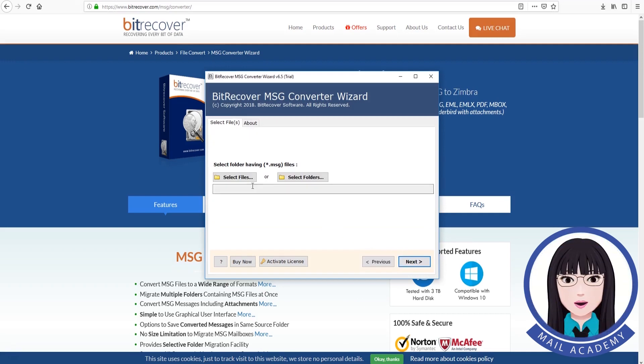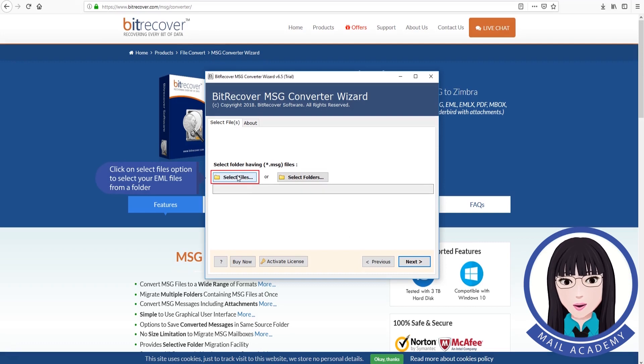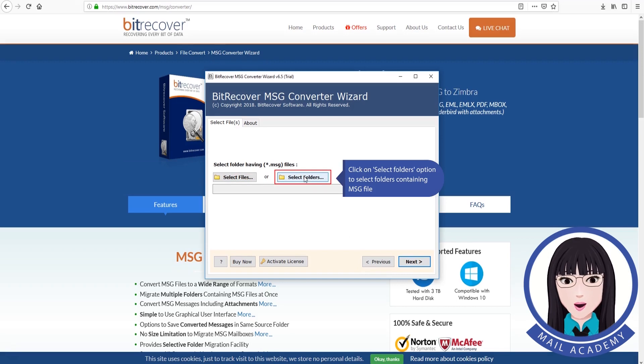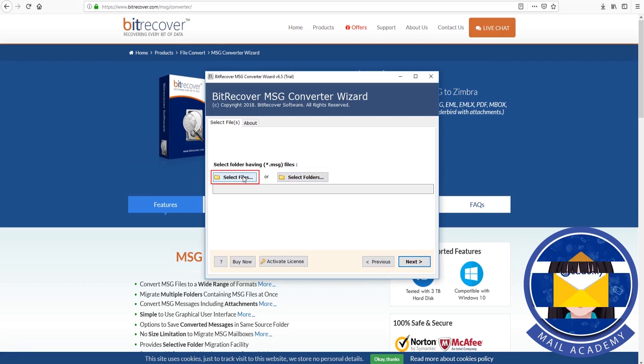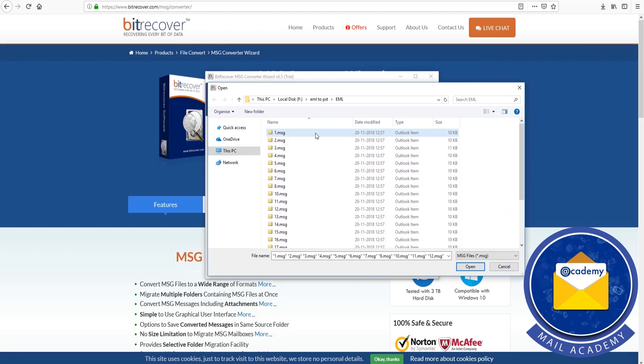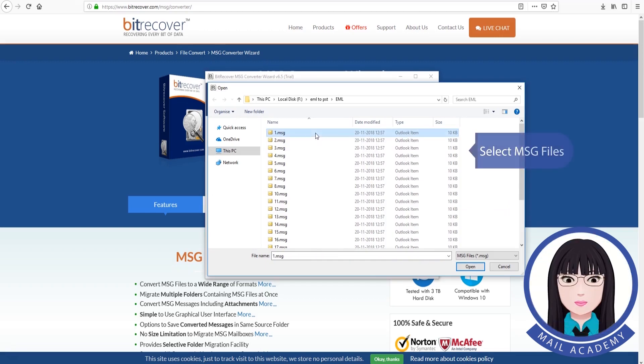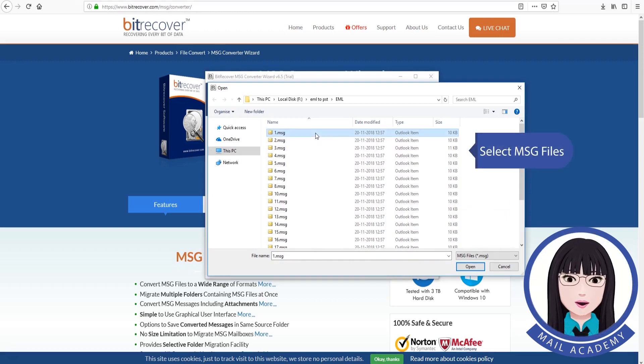Click on select files option to select your MSG files from a folder, or click on select folders option to select folders containing MSG files. Select MSG files.